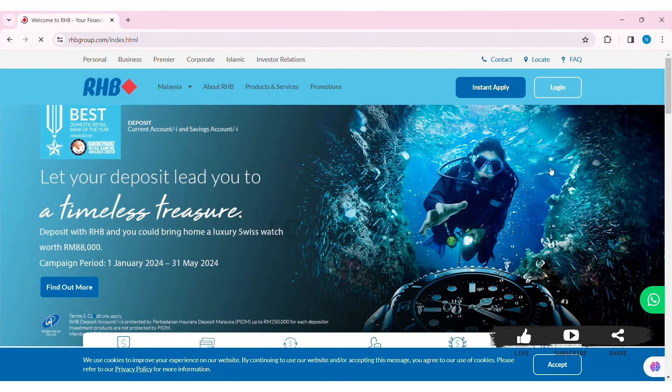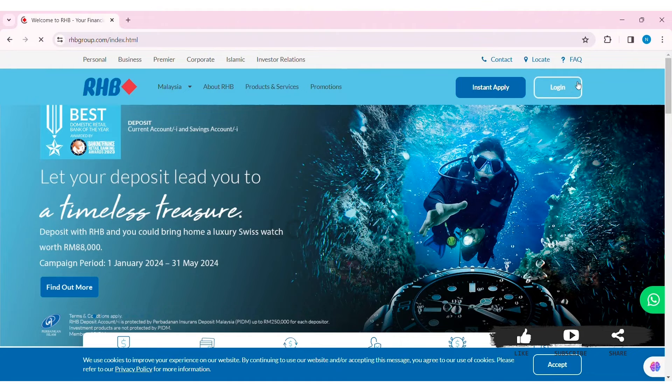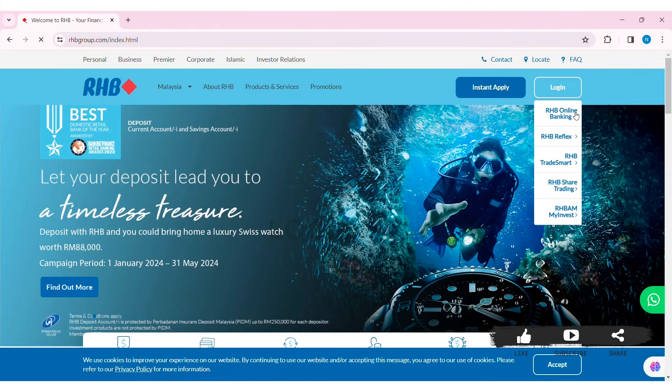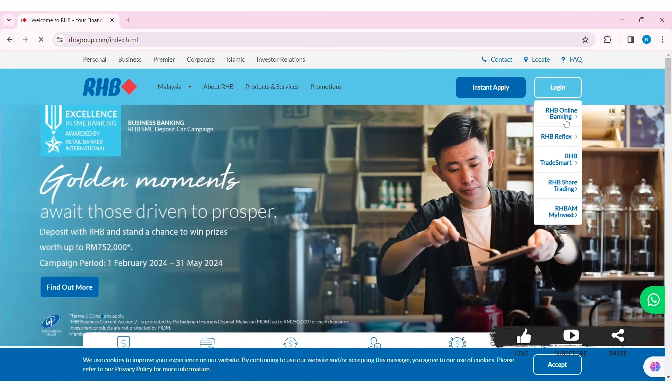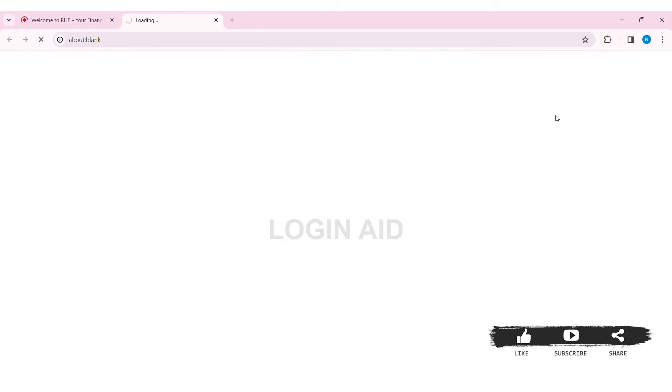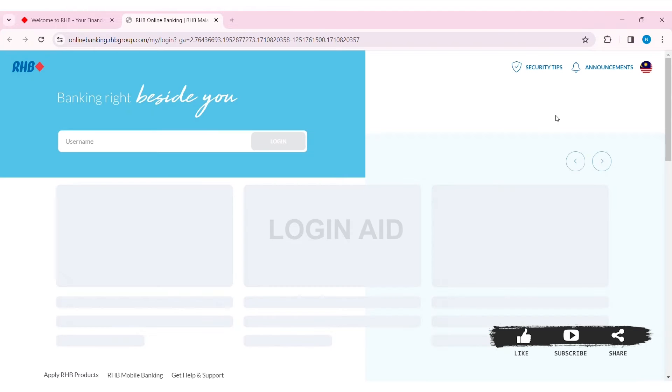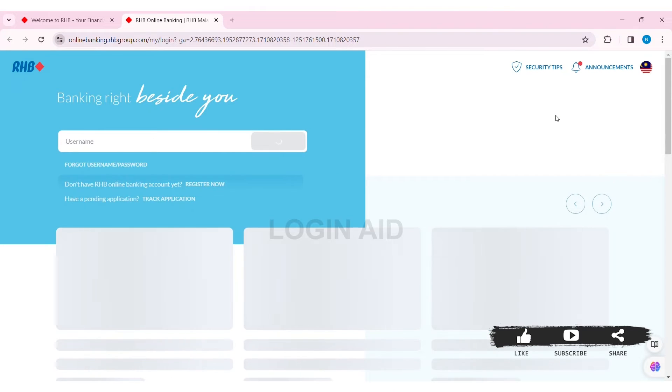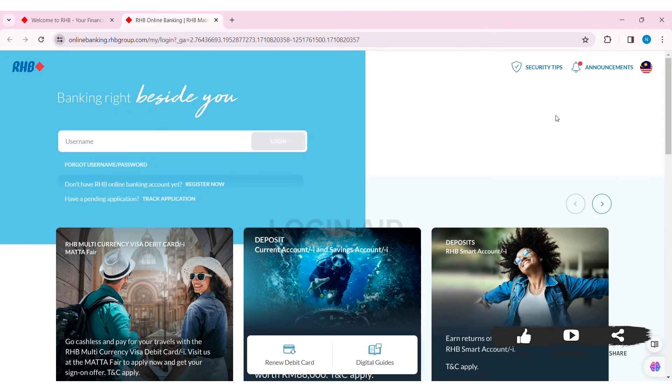Now here you can see the login option at the top right section of the website. Click on Login, then click on RHB Online Banking. With that, you'll be taken to the login page.